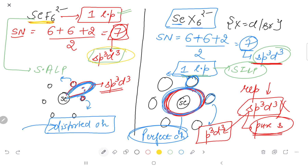Because the surrounding atoms in SeF6 2- are small, the lone pair repulsion causes distortion and the geometry becomes distorted octahedral. In SeX6 2- the surrounding atoms are large, repulsion is much greater, so the lone pair shifts to a pure S orbital. With the lone pair in pure S (spherically symmetric), the geometry becomes perfect octahedral. This is the limitation of VSEPR theory.